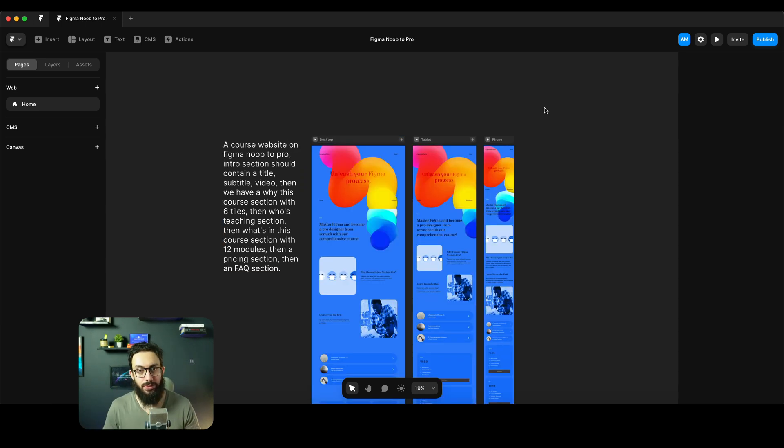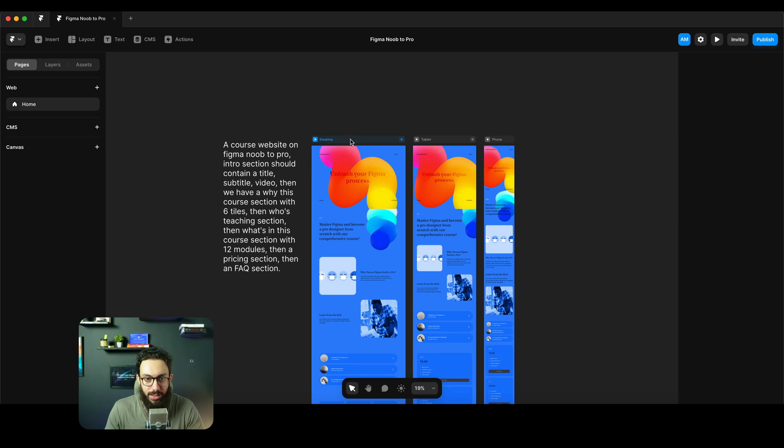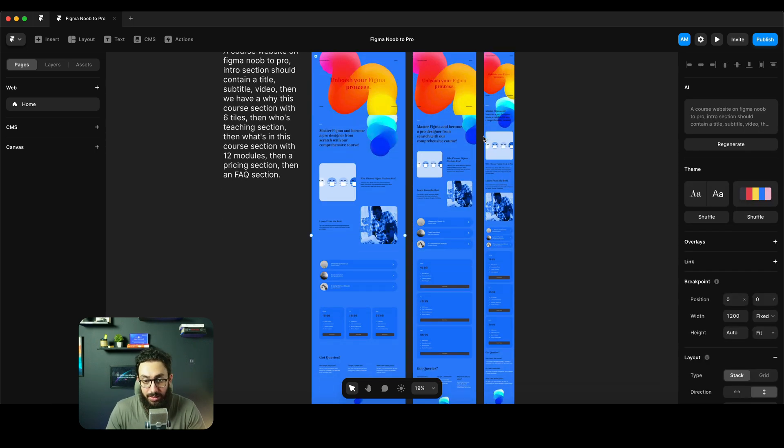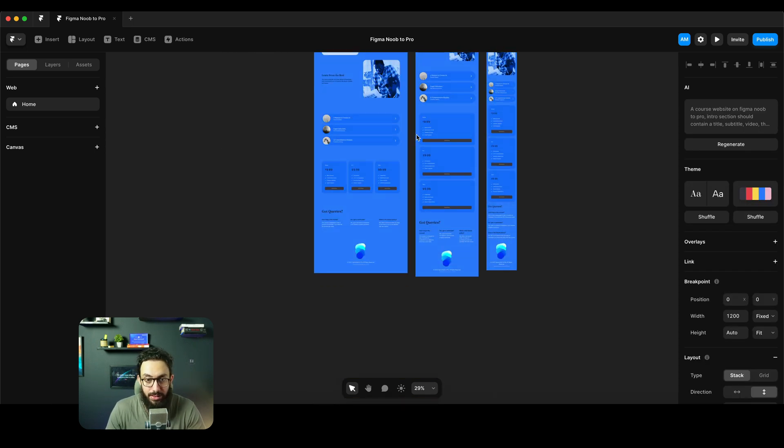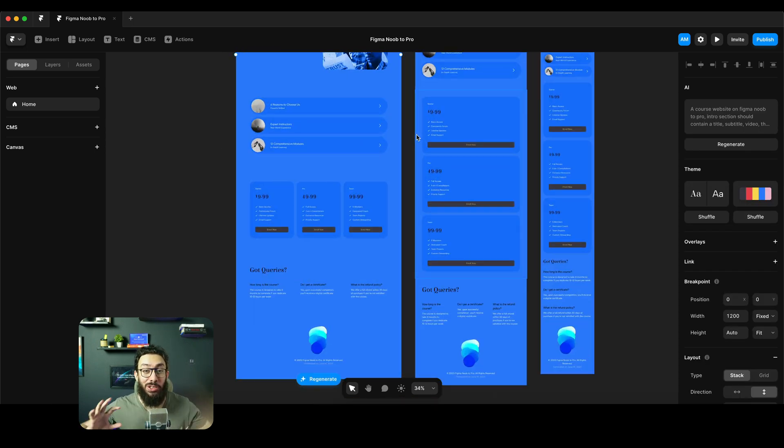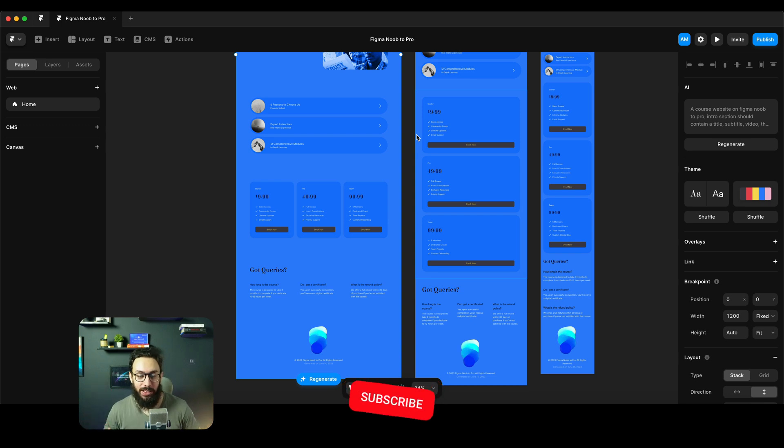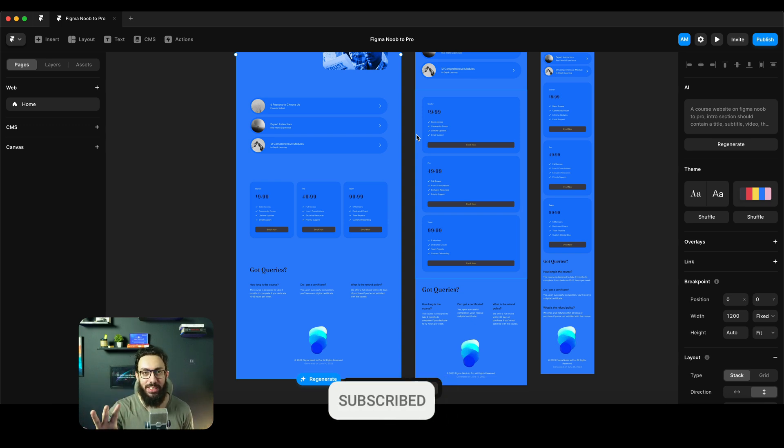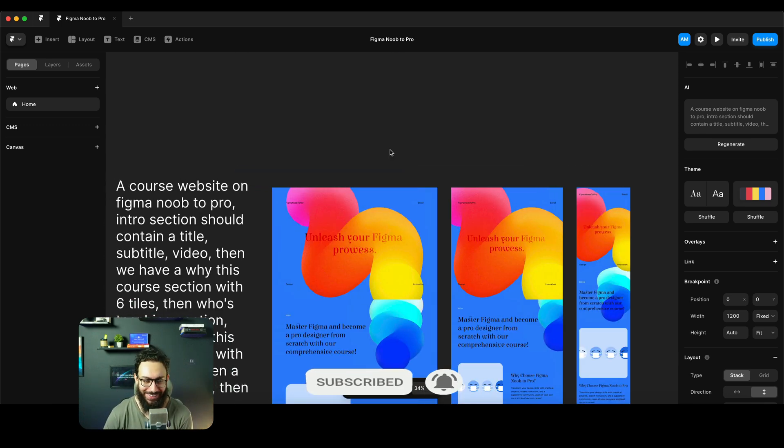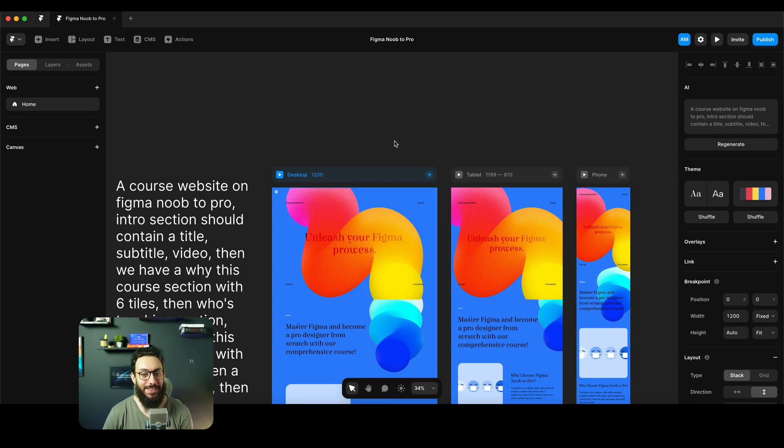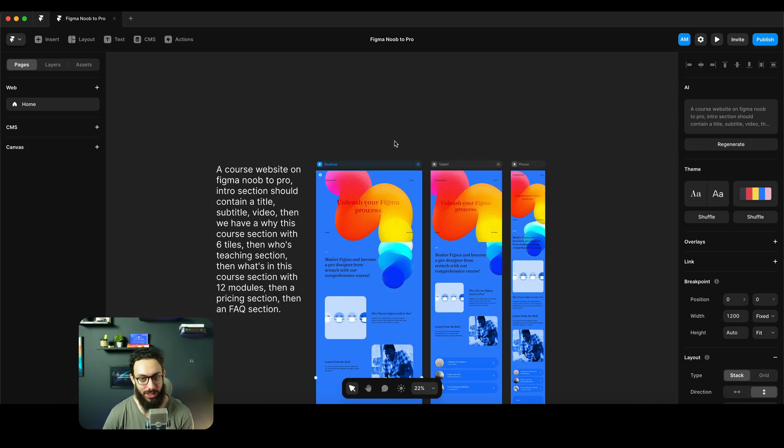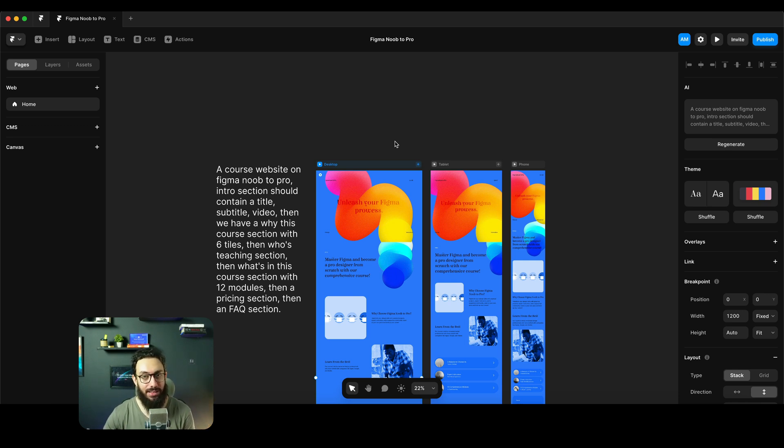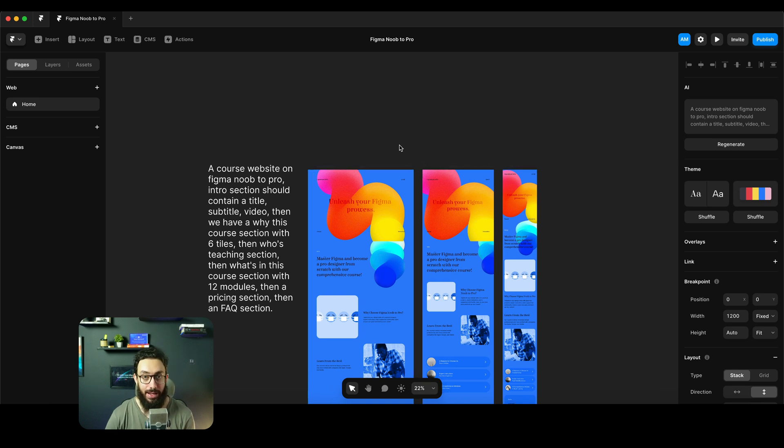Okay guys, so finally after I don't know how much time it has actually generated and this is what I get. This is super exciting and I'm super... give me a break. Give me a break. Like I'm so disappointed with Framer AI.